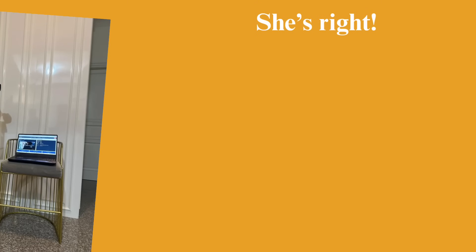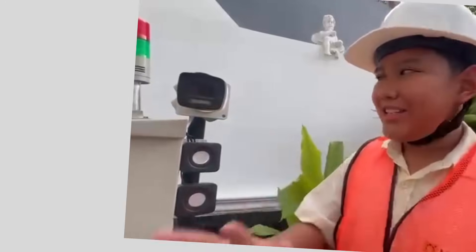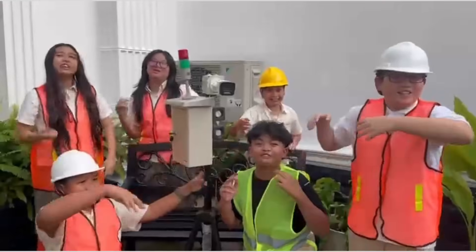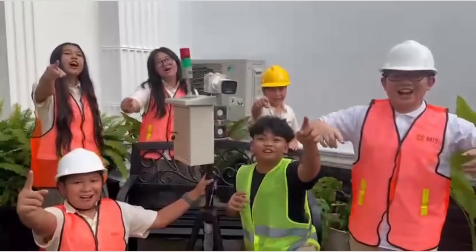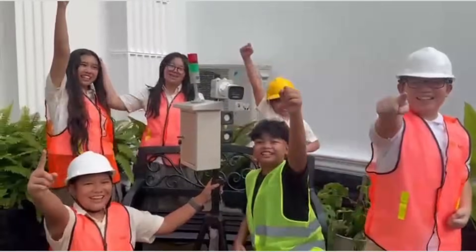She's right. And with all of these features, Vestigate is the perfect tool for construction. With the power of engineering, we can save thousands of lives. Vestigate, the future of workplace safety!